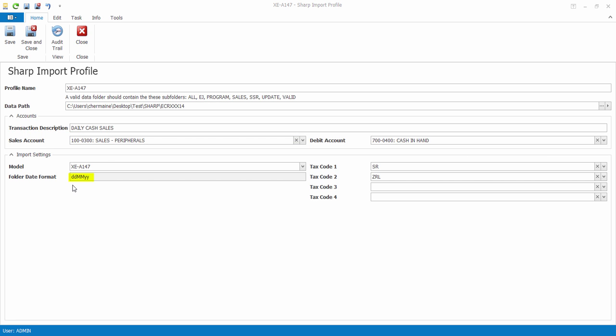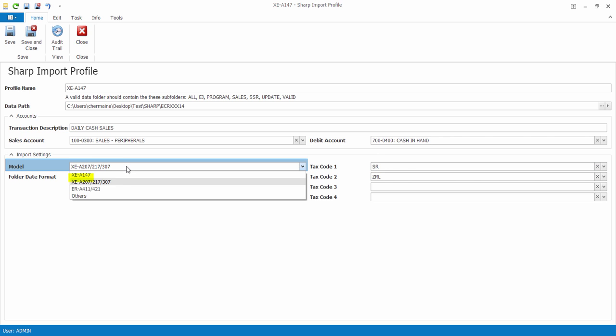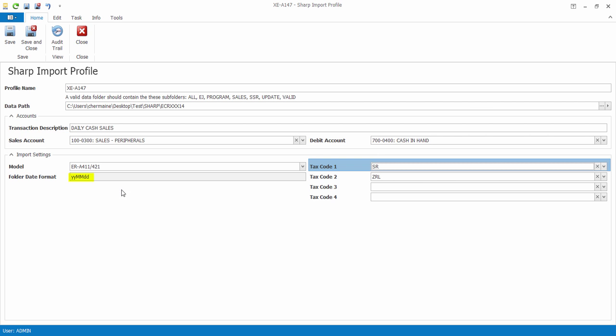Now take note of this particular model. The folder date format is DDMMYY. And if we select another model, the folder date format will change to YYMMDD. So make sure you check the folder date format of your cash register model.